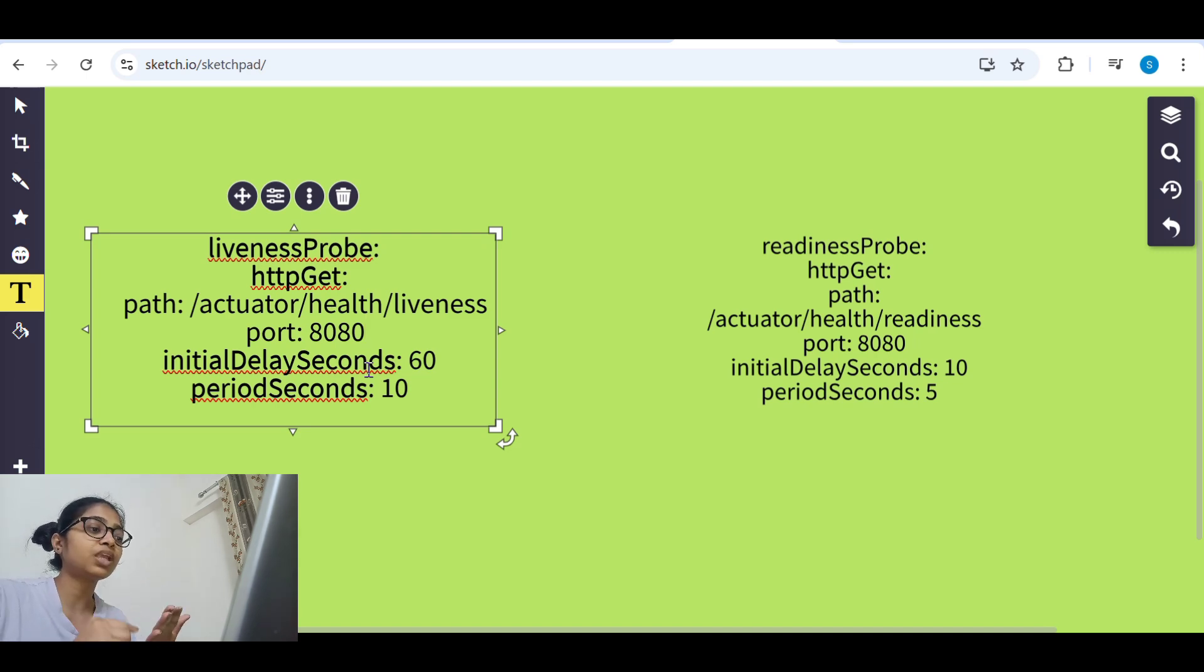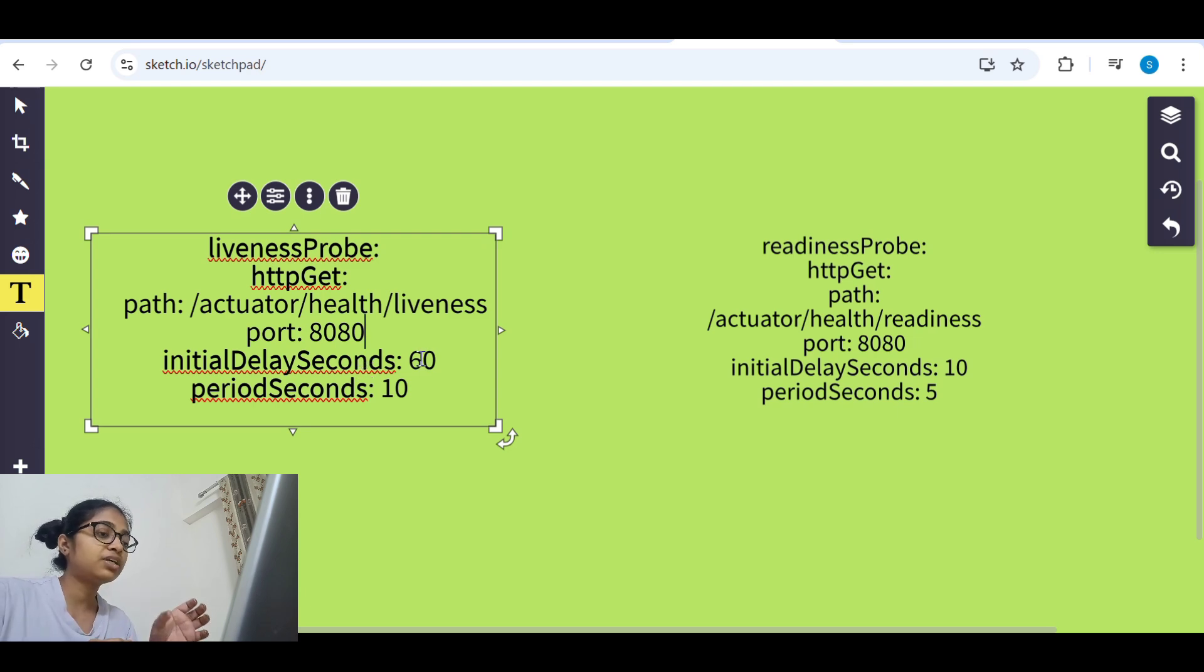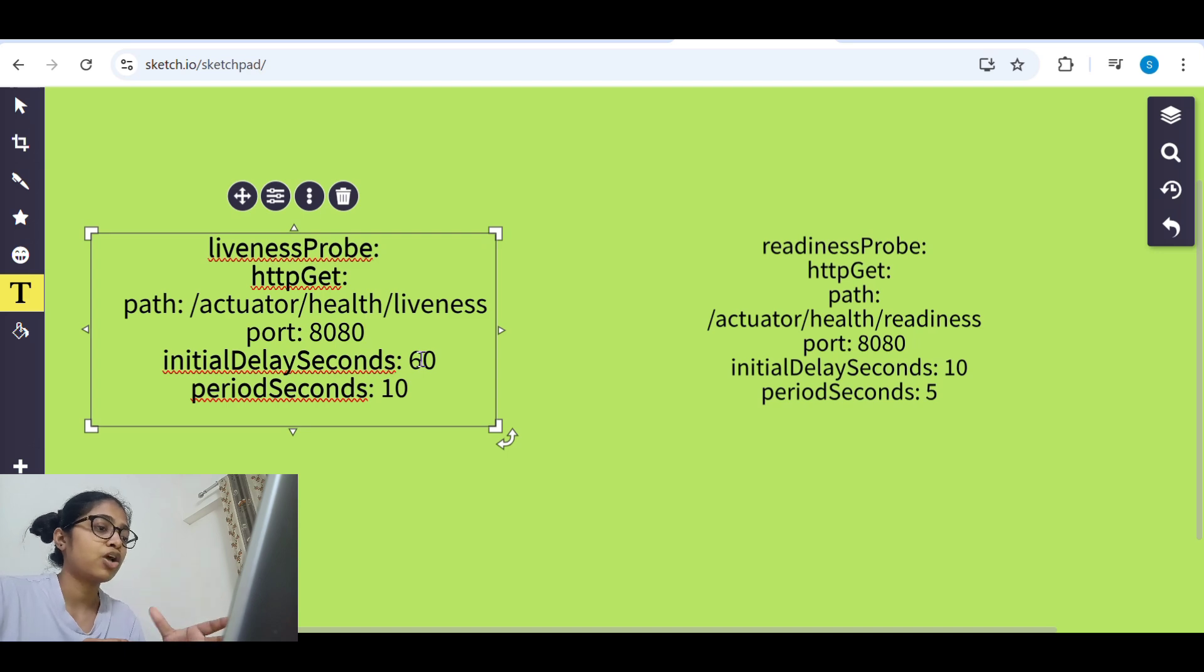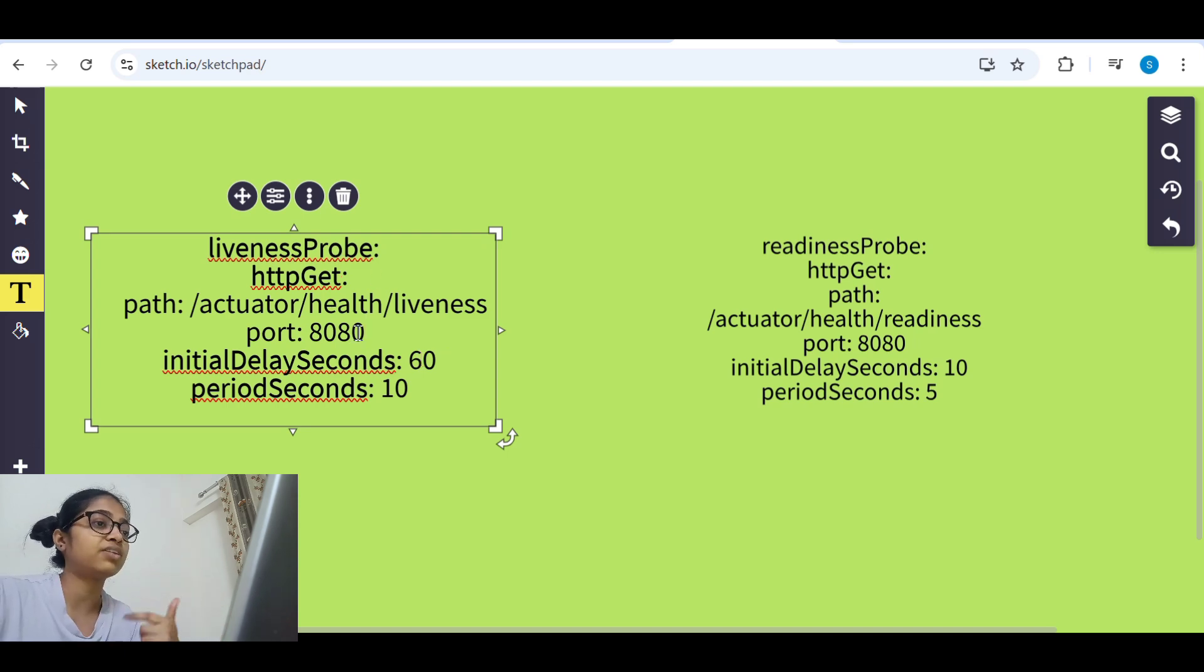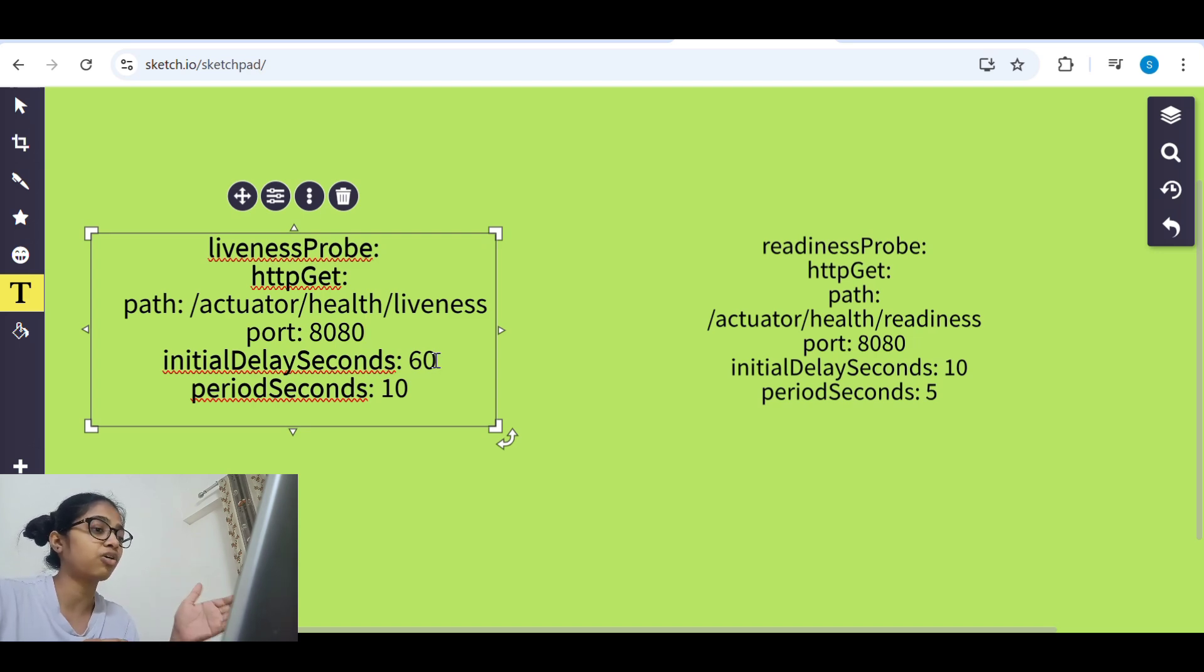We need to give the initial delay seconds and the period seconds. So what is initial delay seconds? Like after how much time the check should start. So after how much time we should start the check.